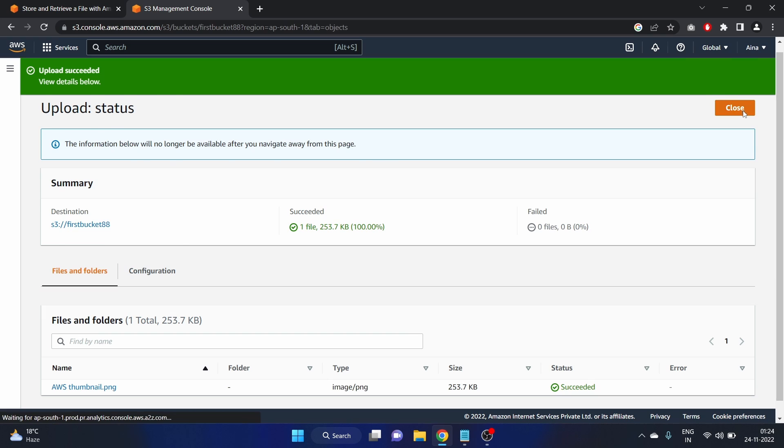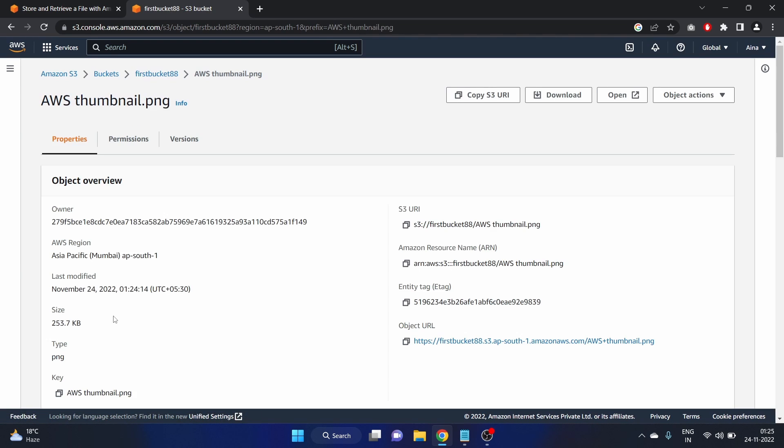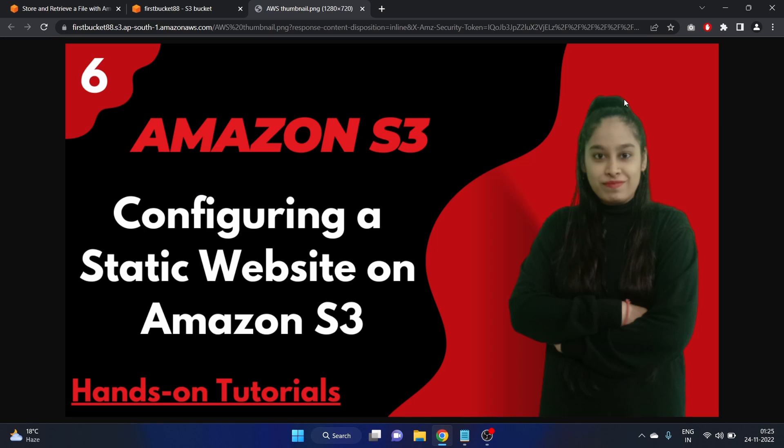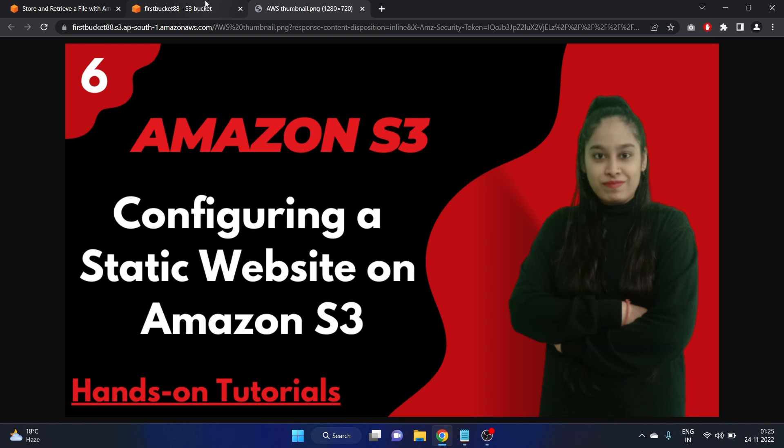Close it. Click on it. AWS thumbnail.png file. And open it. This is the thumbnail.